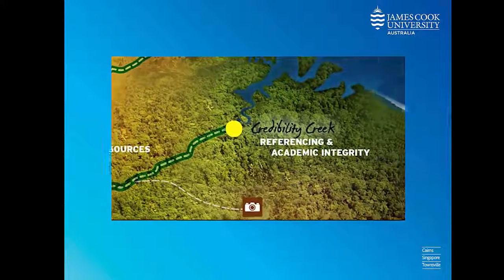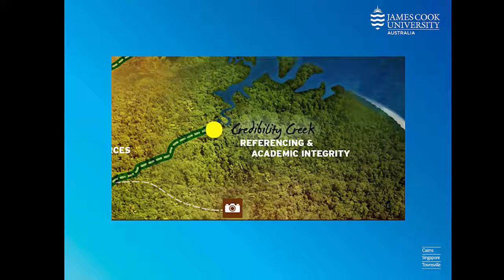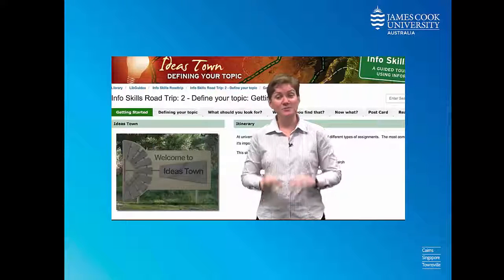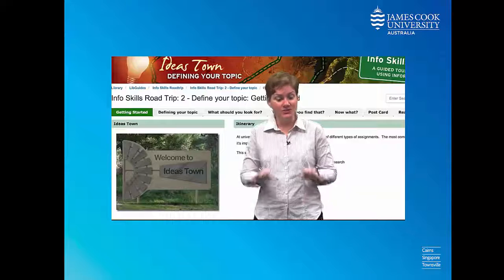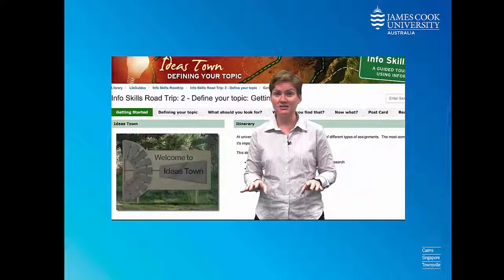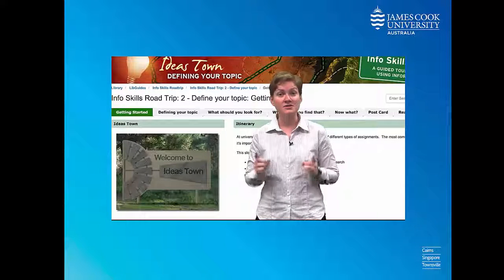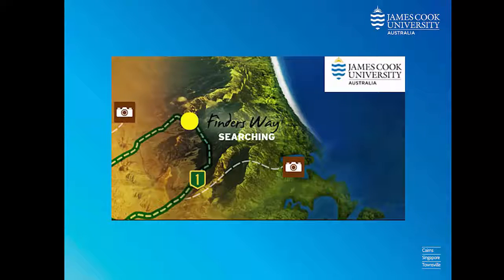The Road Trip takes you through each part of this process step by step. Ideas Town will help you break down the assignment questions so you can find the keywords and know what to research.